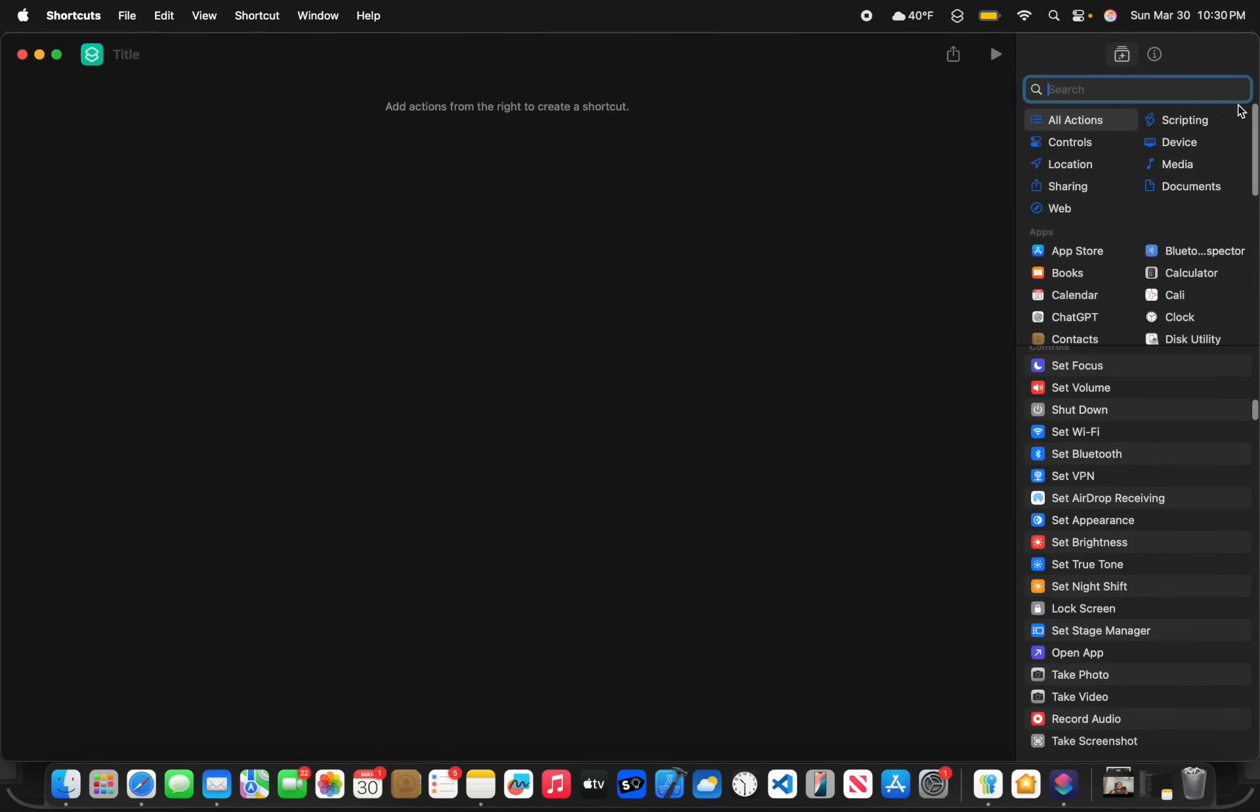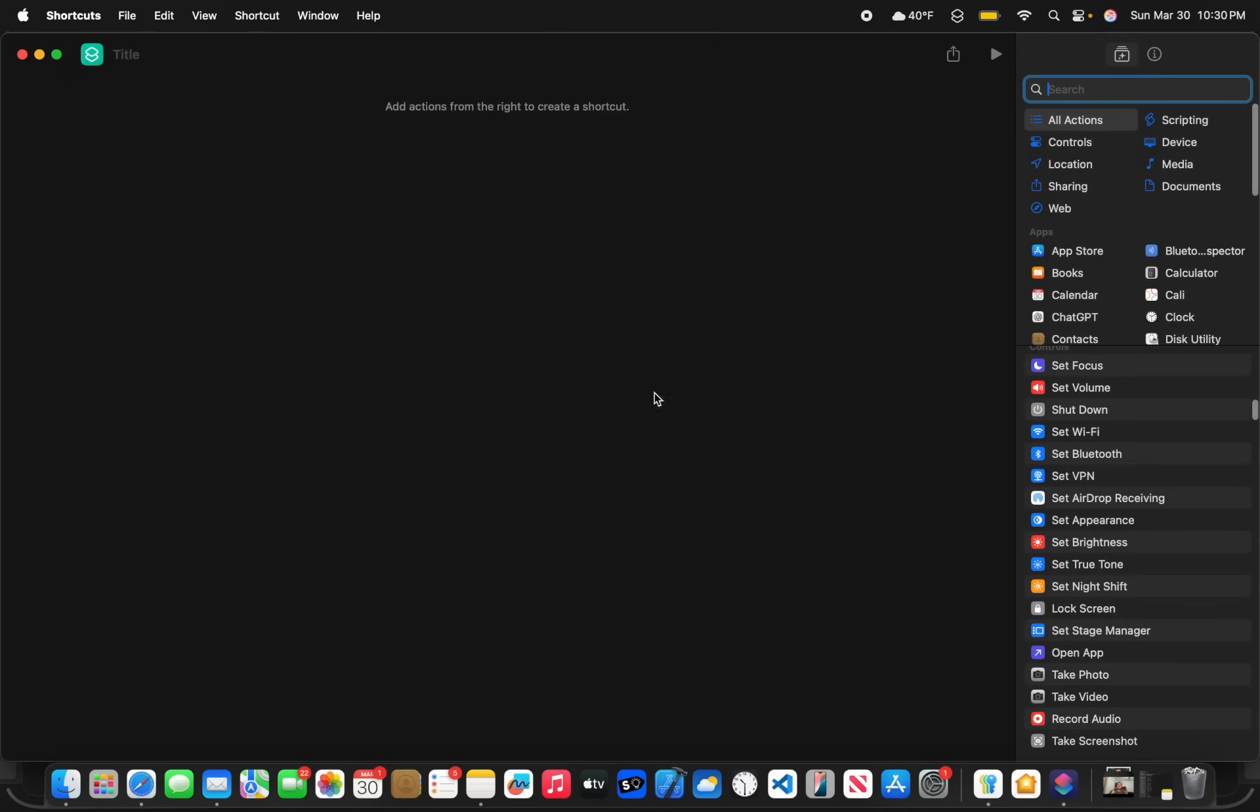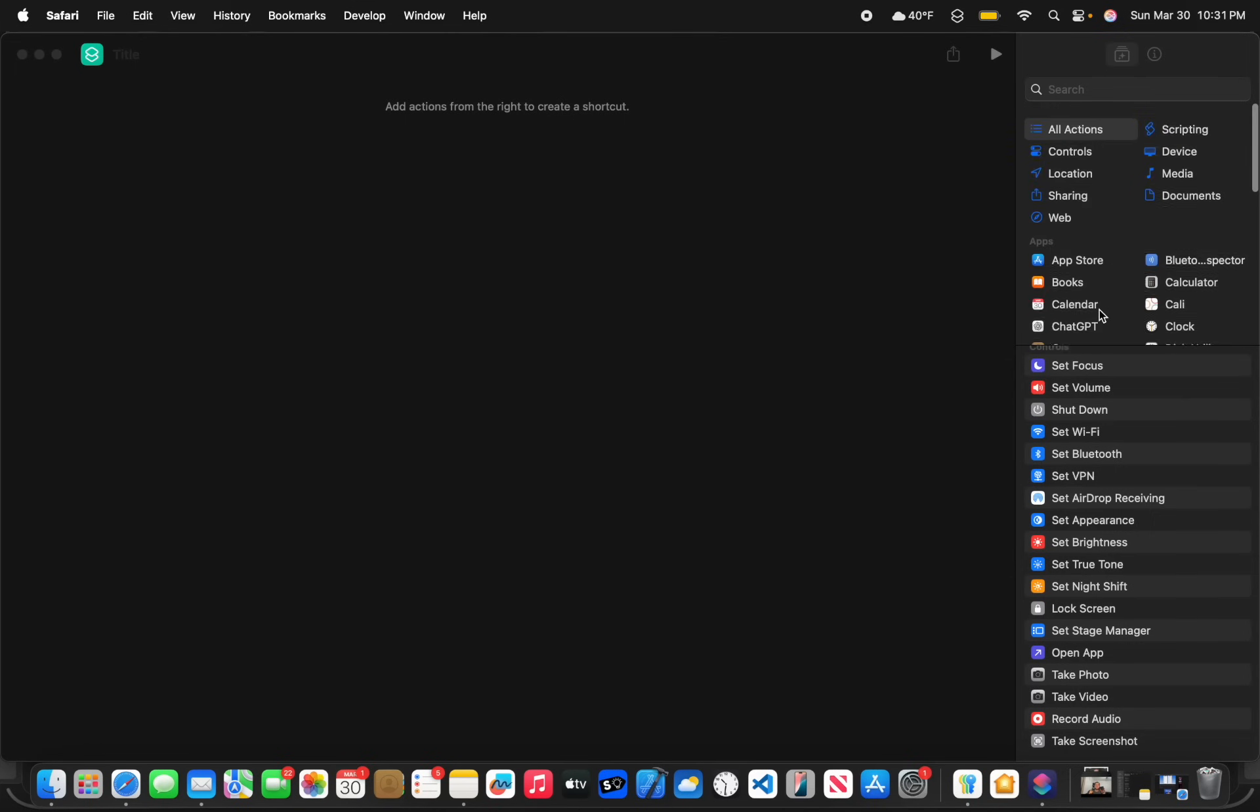You also got a couple new Maps and Weather ones. They're mostly just settings and stuff like that. But you're able to now do a lot of brand new shortcuts. Maps, Safari, Calendar, Apple TV, Weather, and the Reminders app all have brand new actions inside of here.